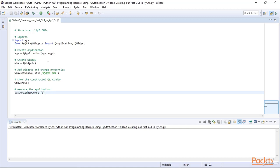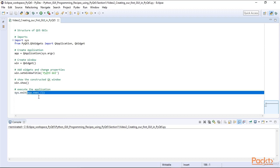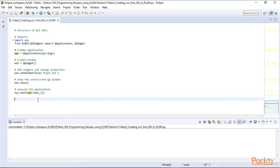We can set properties by calling many functions on our window. Once we are done constructing our window, we call the show function on it. We have to call the show function because by default the window is hidden. We then have to run our application by calling exec on it, and we wrap this call in sys exit to catch any exceptions that might occur. This is the basic structure every PyQt5 GUI follows.